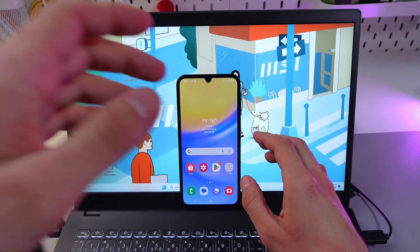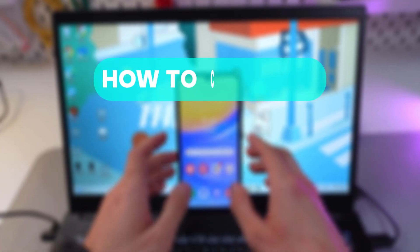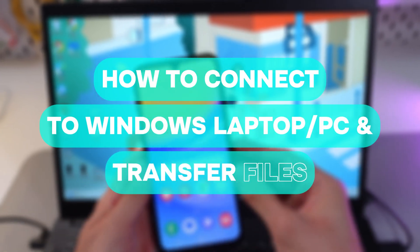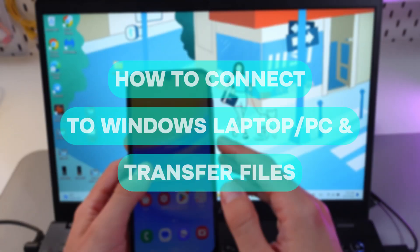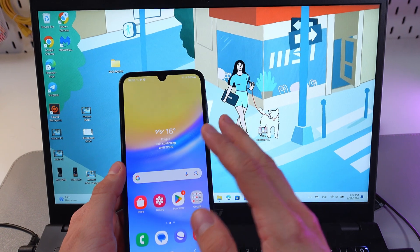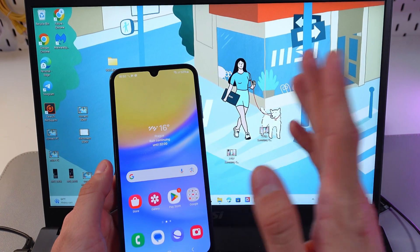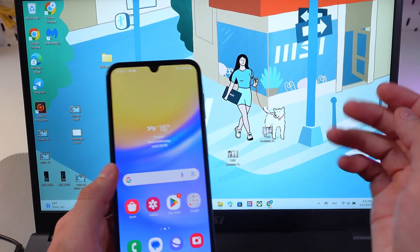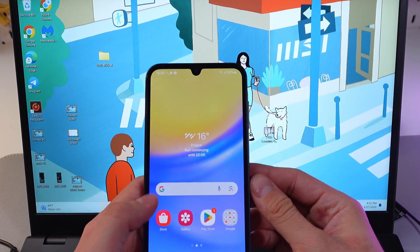Hello everyone, and today I'll show you how to easily connect and transfer photos and videos from your Samsung Galaxy A15 to your Windows laptop or computer.